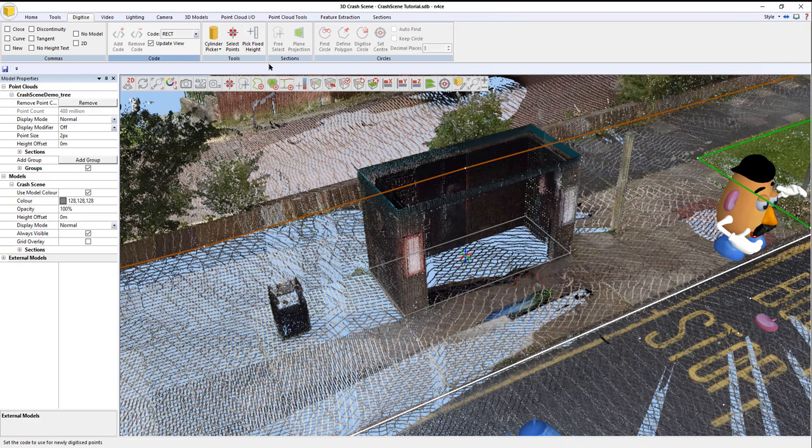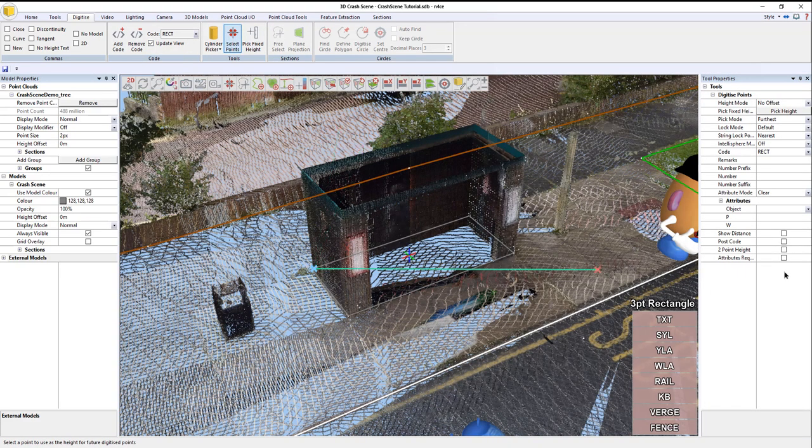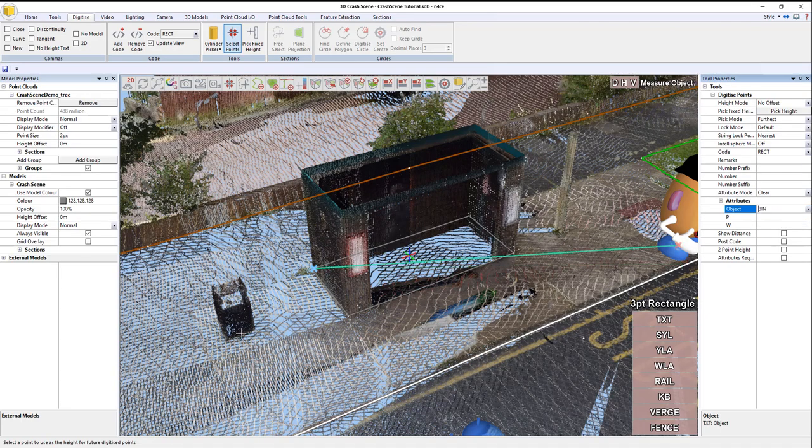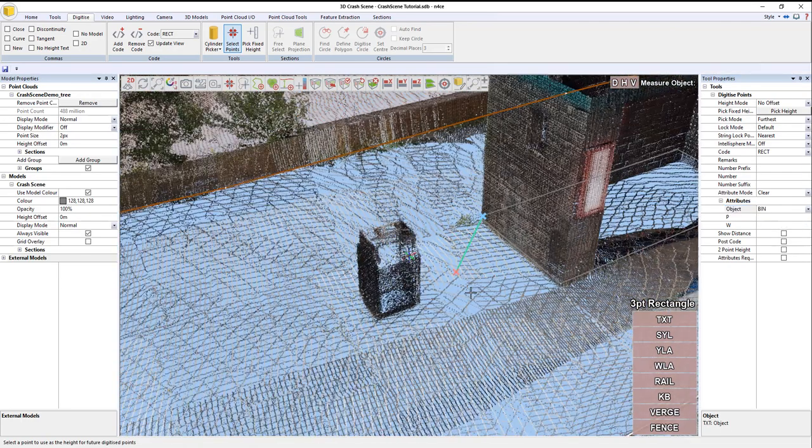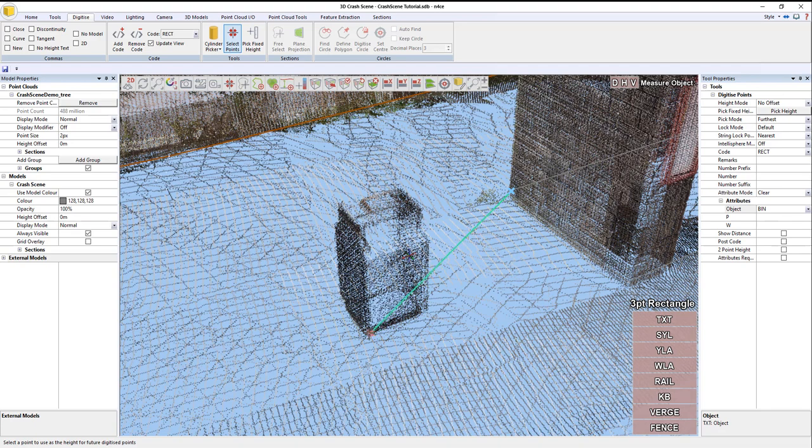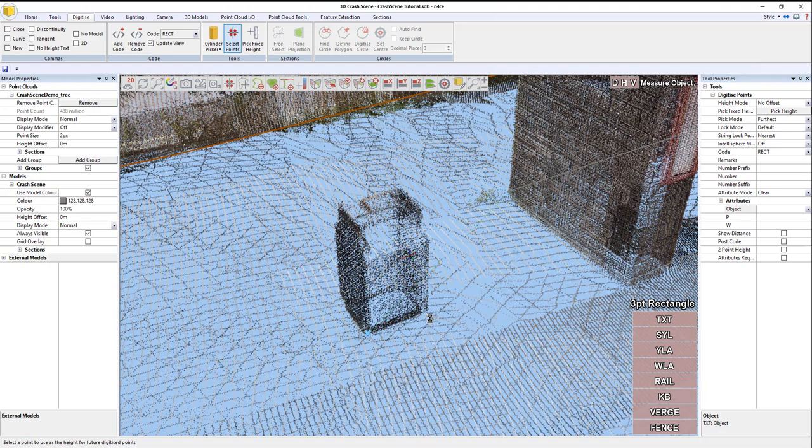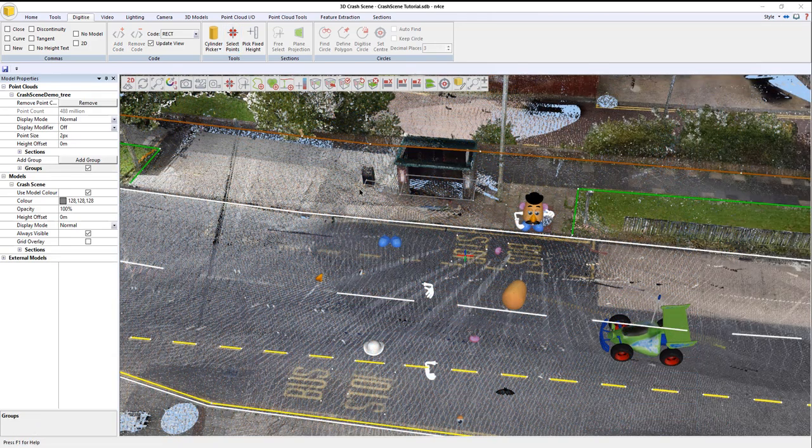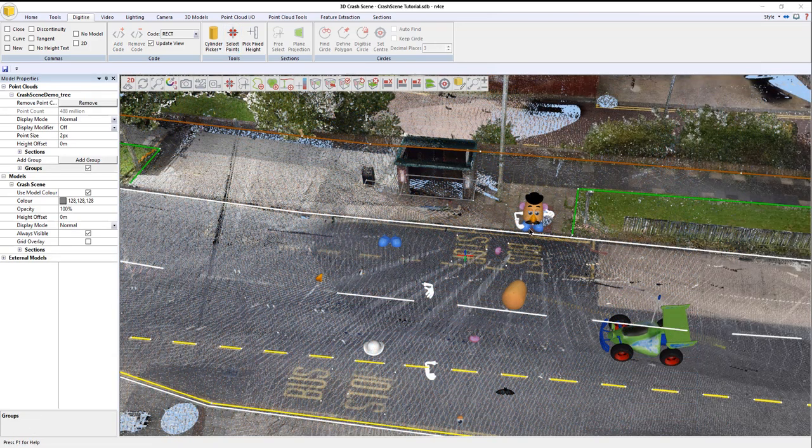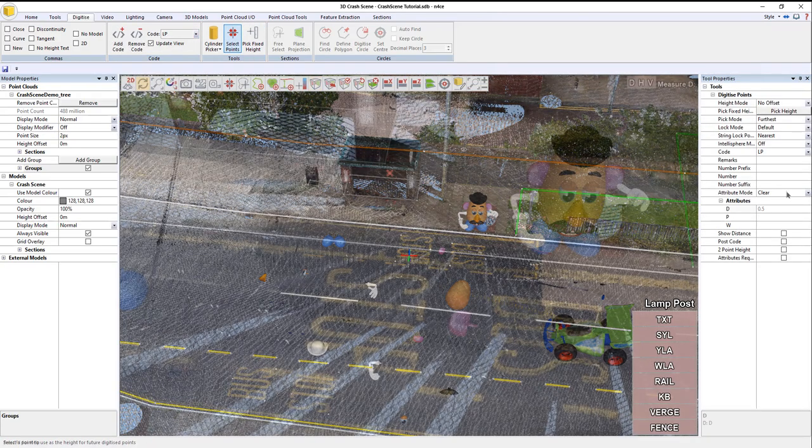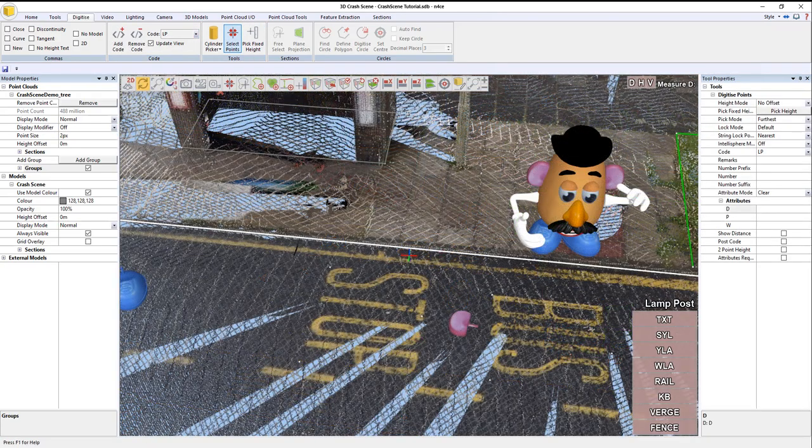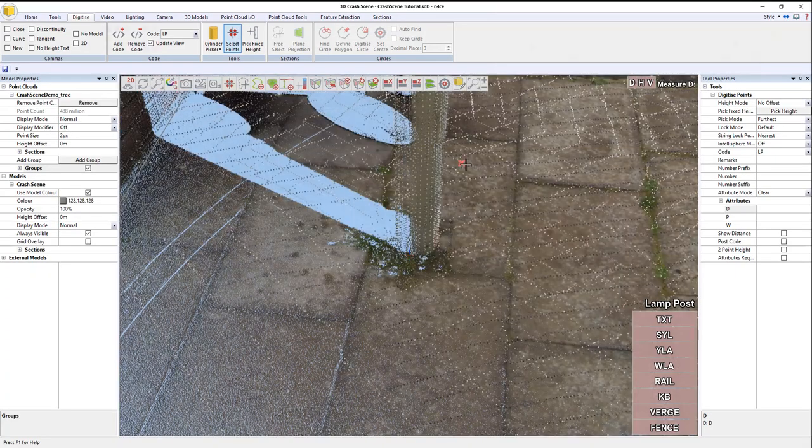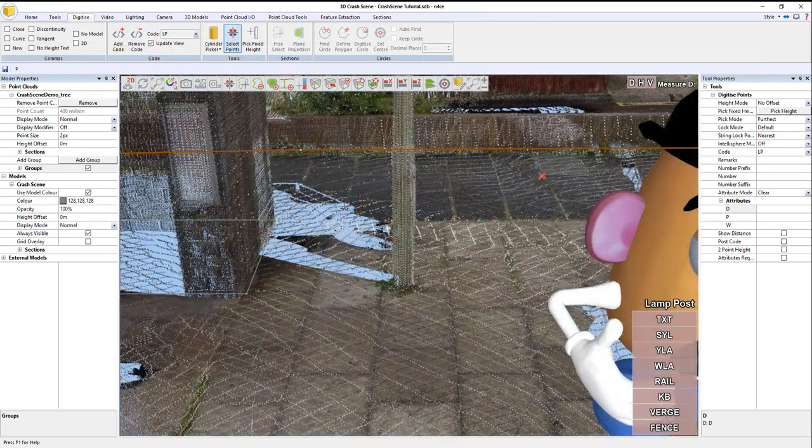I'll do the same for the bin. Let's change it to bin. One, two, three. We still need to do the lamppost. I'm going to put LP in here. Select. To pick up the center of this here, I'm going to very quickly just go cylinder picker.